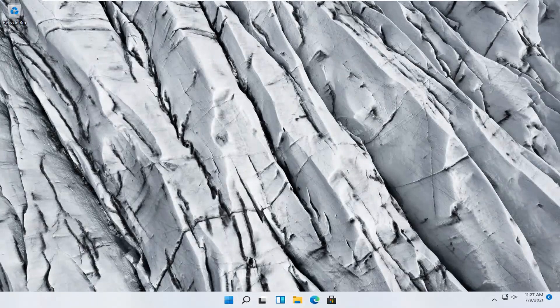Hello everyone, how are you doing? This is MD Tech here with another quick tutorial. In today's tutorial, I'm going to show you guys how to troubleshoot network adapter problems on your Windows 11 computer. This should hopefully be a pretty straightforward process, so without further ado, let's go ahead and jump right into it.